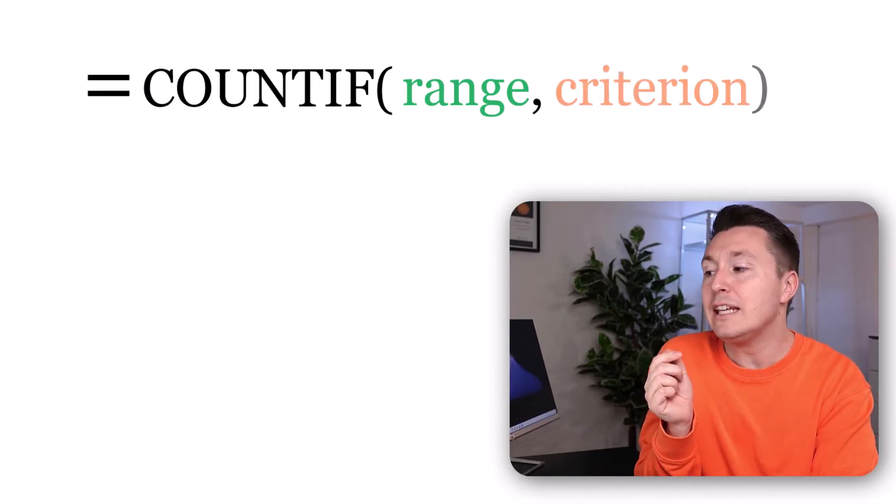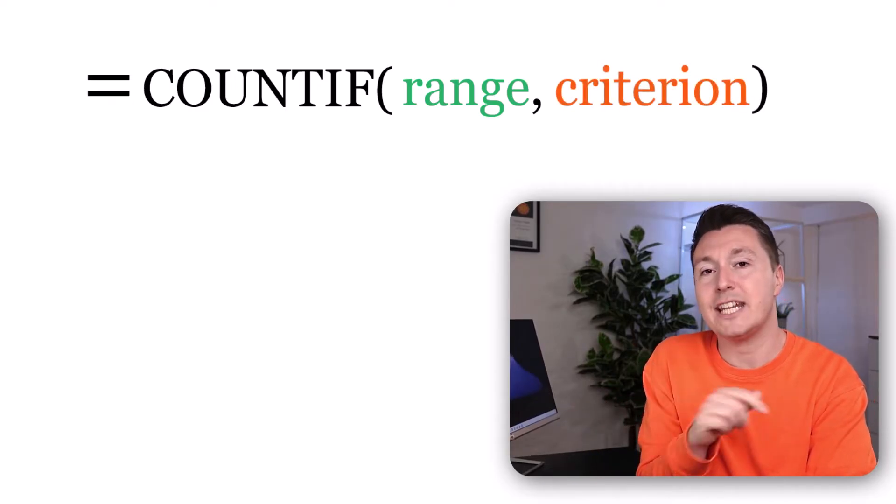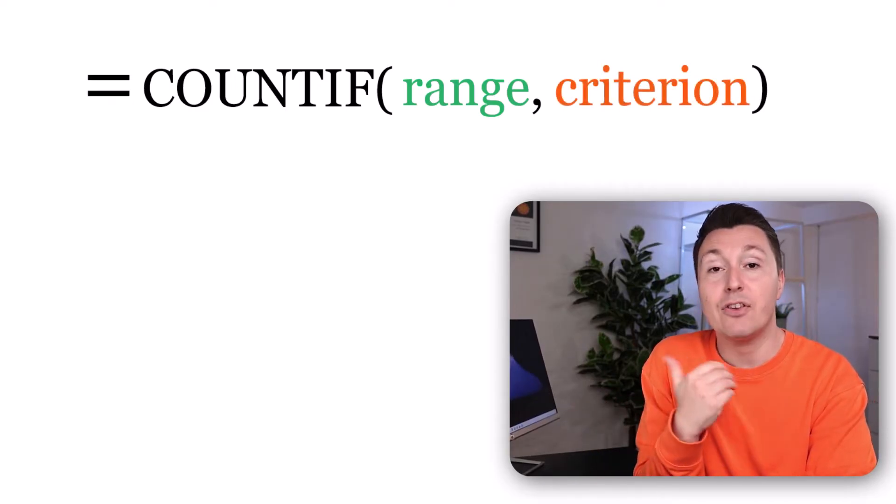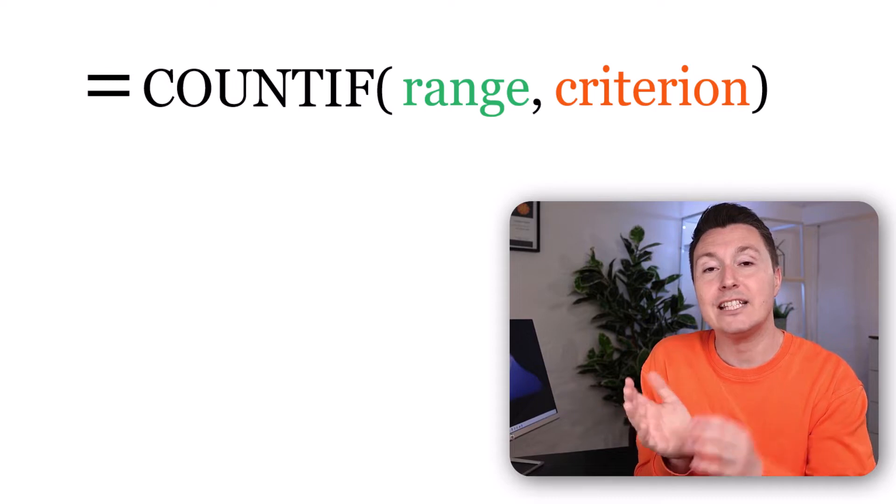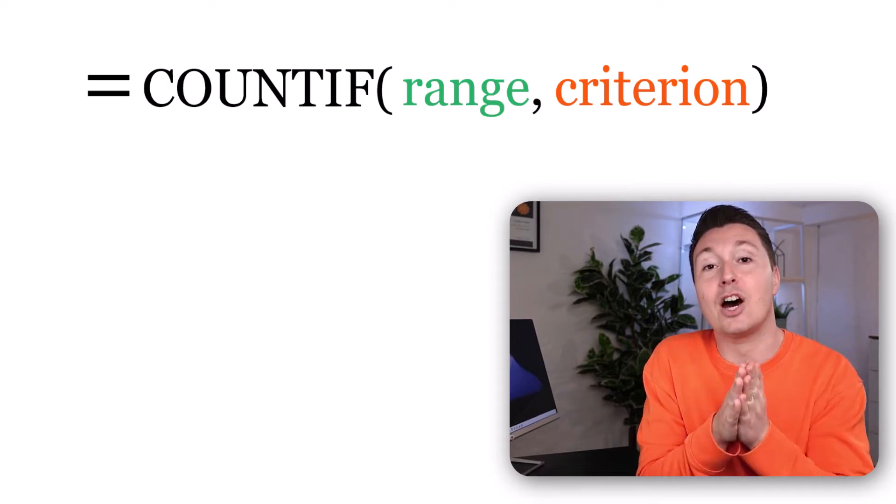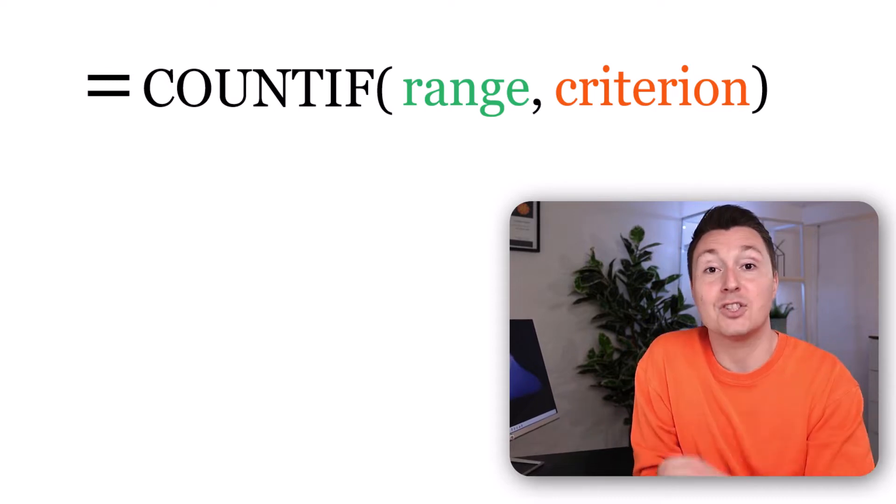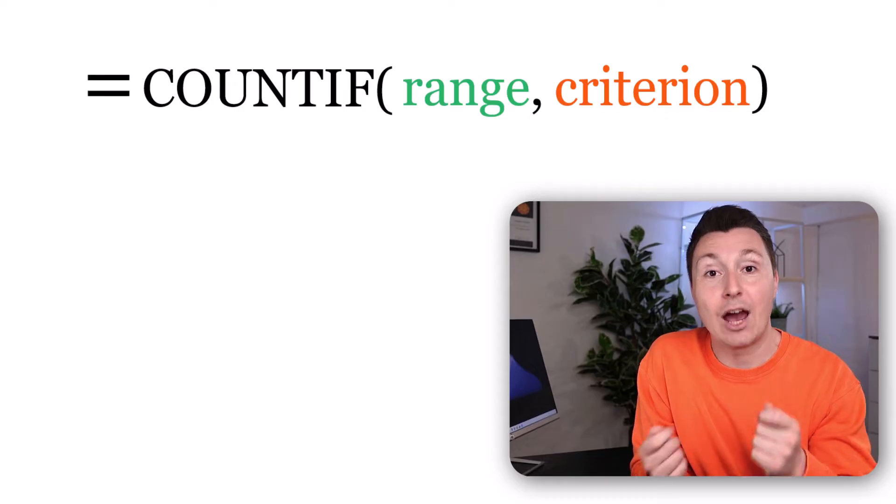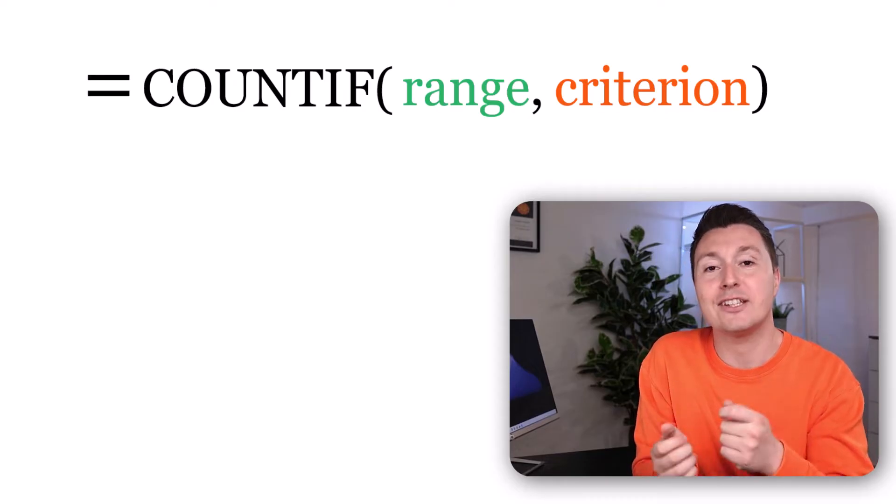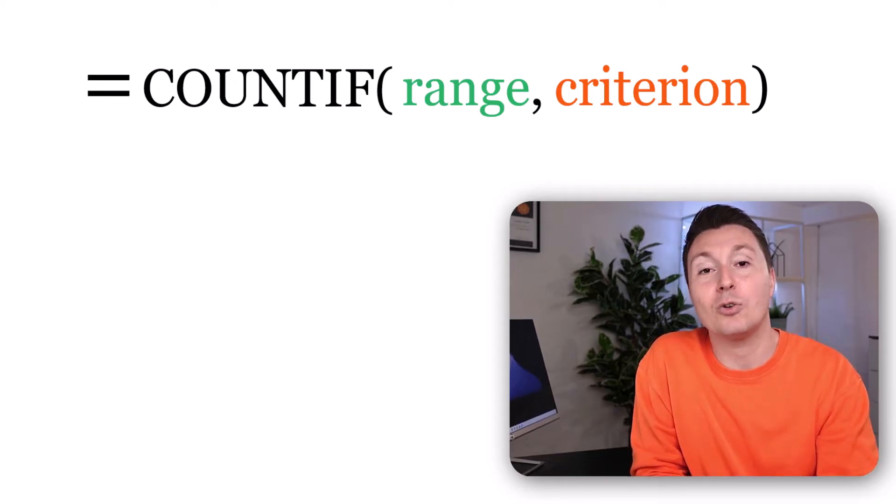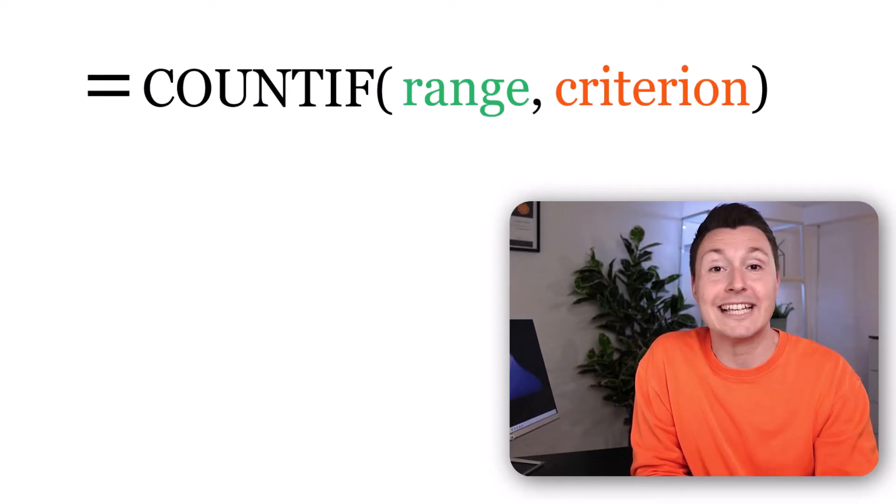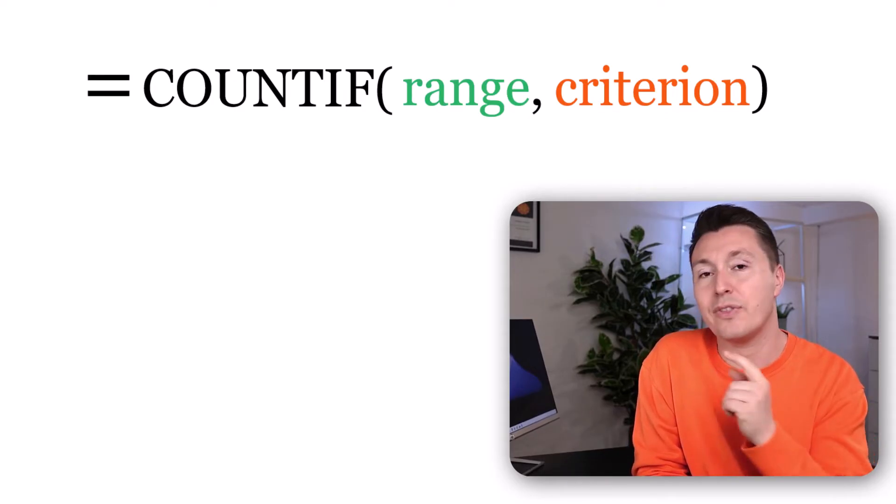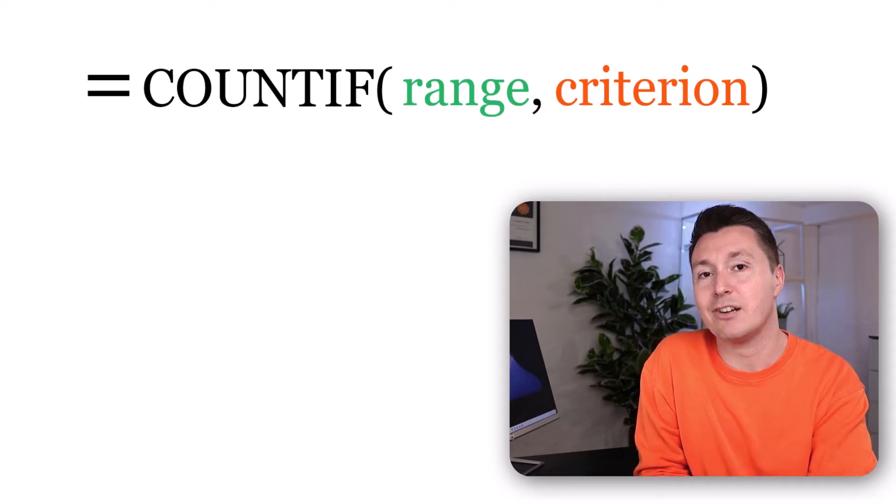And then you need a criterion. And the criterion is what you are looking for specifically. So in this case, I'm only counting the cells that hold a value less than 10,000. So that is my criterion.